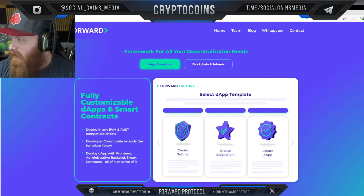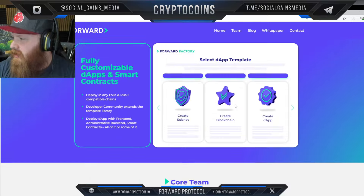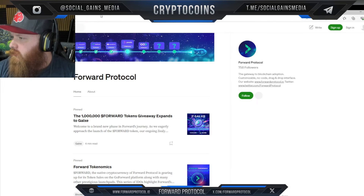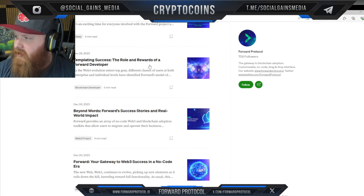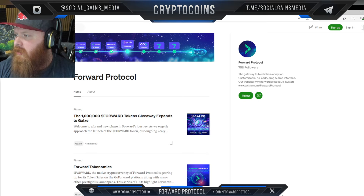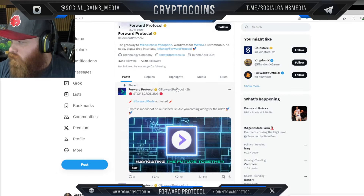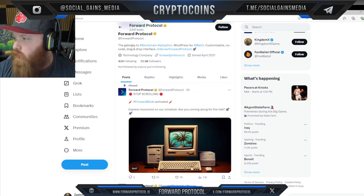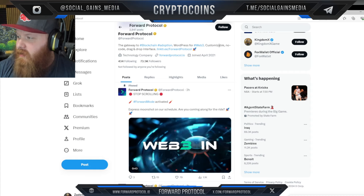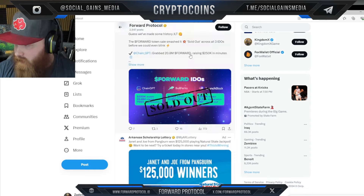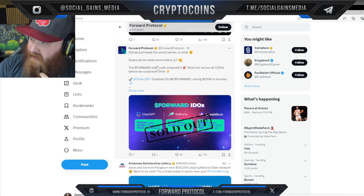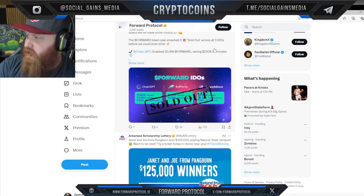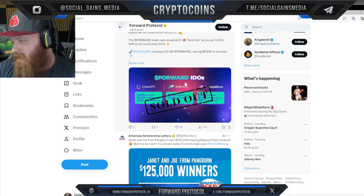They have a white paper you can check out, and a blog on Medium with quite a few posts to explore. On Twitter (or X), they have 73,000 followers — 'The gateway to blockchain adoption: WordPress for Web3, customizable no-code drag-and-drop interface.' They also smashed their sales — sold out and raised $250,000 in minutes, which is pretty awesome.